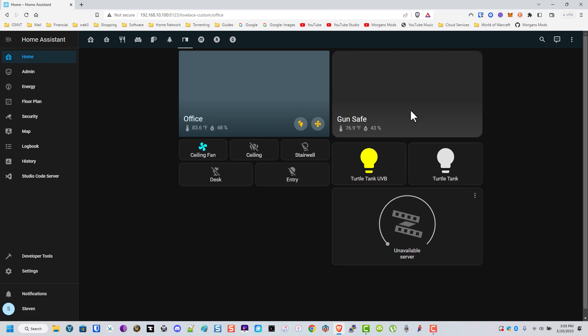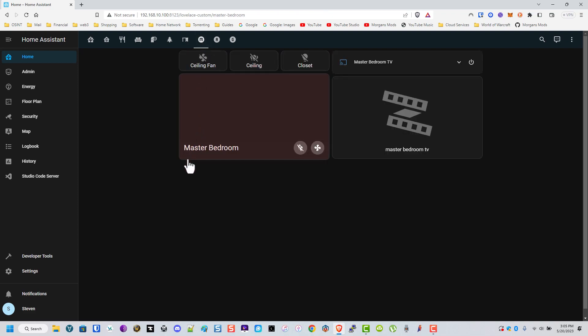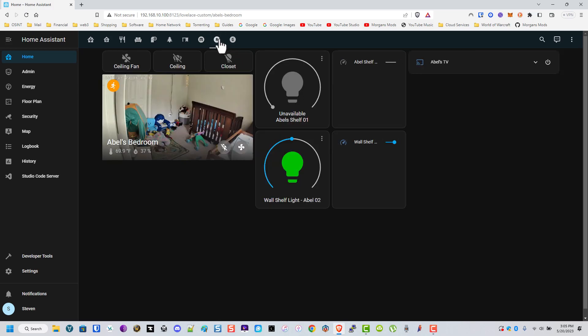This is our master bedroom. Same thing, these are LED strips. This is our TV which is an LG if I remember right. This is my son's room and we actually have these set to change colors depending on the time of day, and then it's also his nightlight.